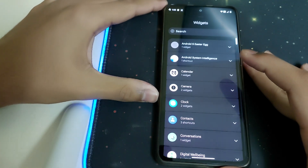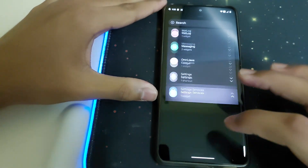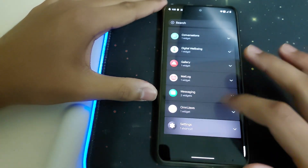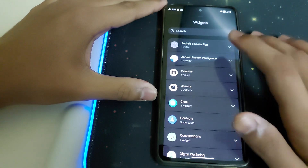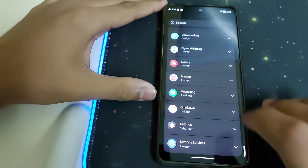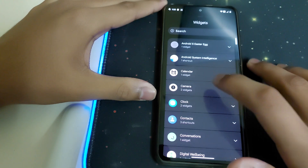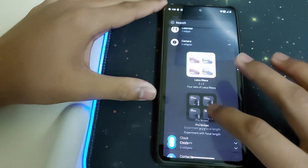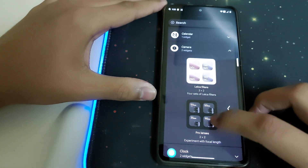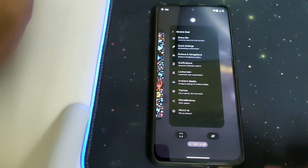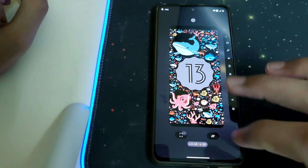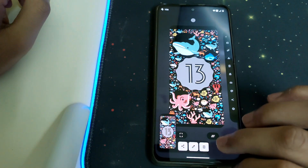Under Widgets, we have some pretty cool widgets, including settings service widgets and a few Android Easter eggs. These widgets can be added separately, and we also have camera widgets for filters like Isha filters and Pro Senses. Here's how the recent apps look — we have a screenshot option and a clear-all button.